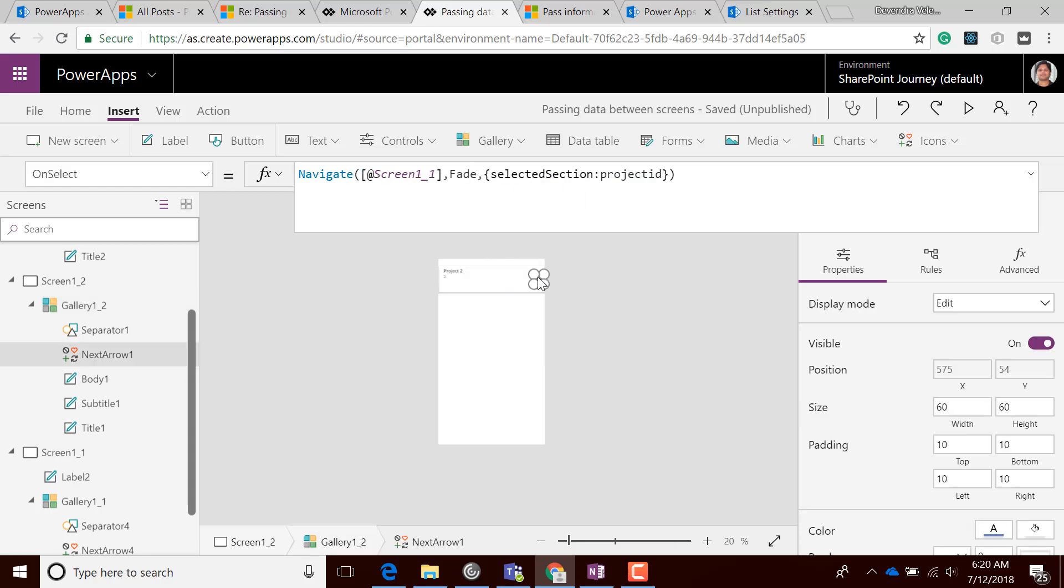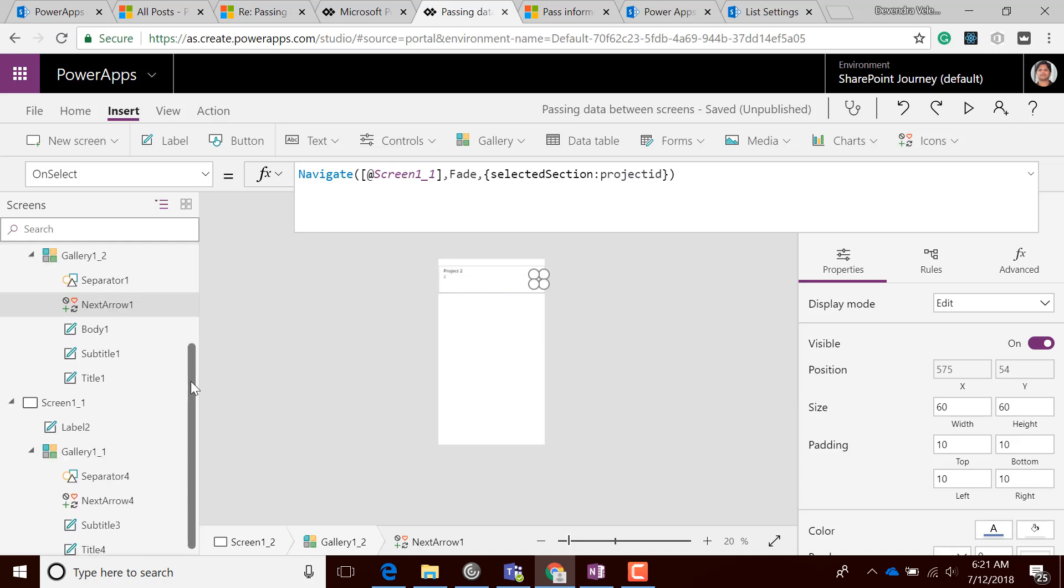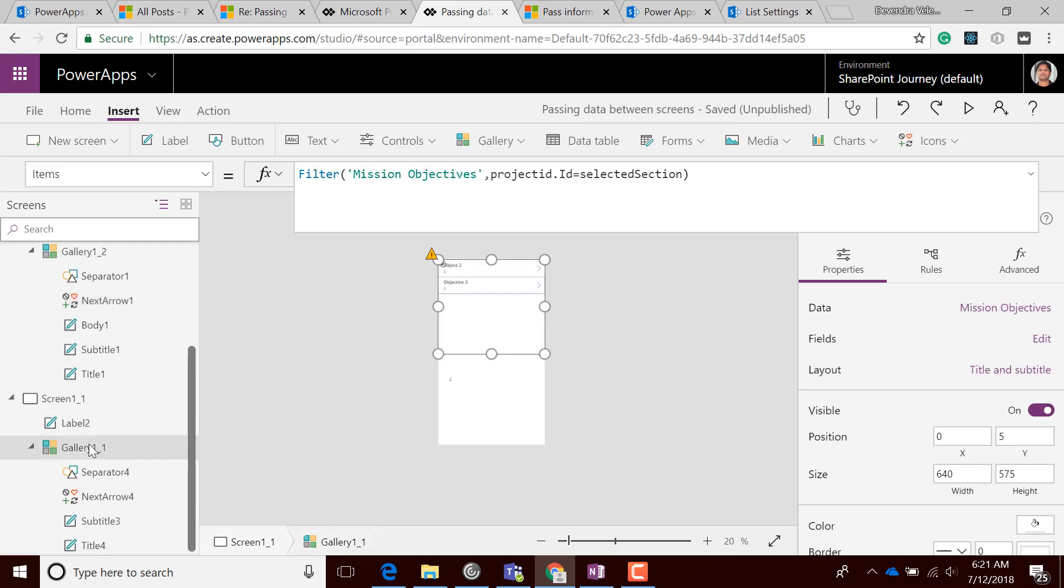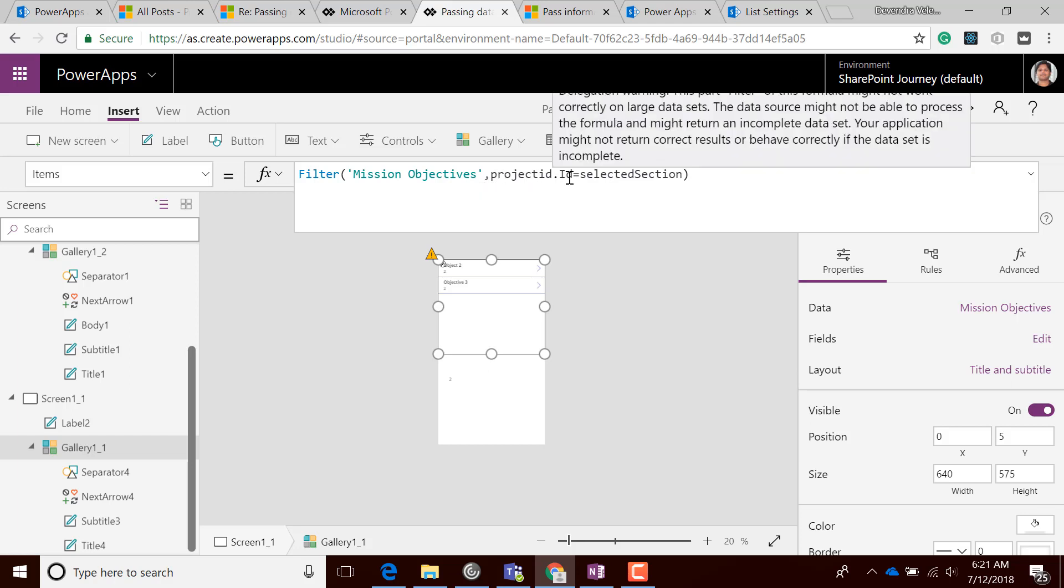In Screen 1, I'm getting details from the Mission Objectives list where Project ID.ID, which is a lookup column, equals the selected section. Let's run this and see what happens.